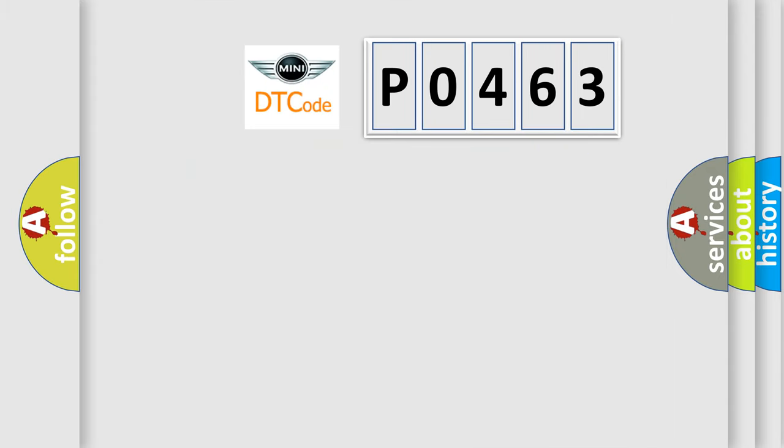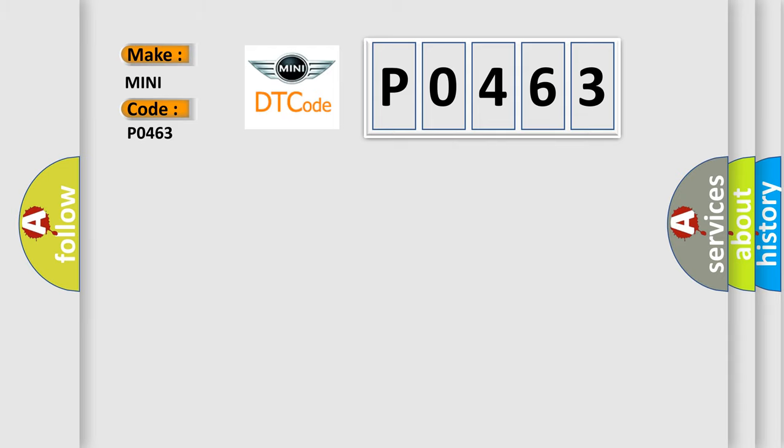So what does the diagnostic trouble code PO463 interpret specifically for MINI car manufacturers? The basic definition is engine signal.